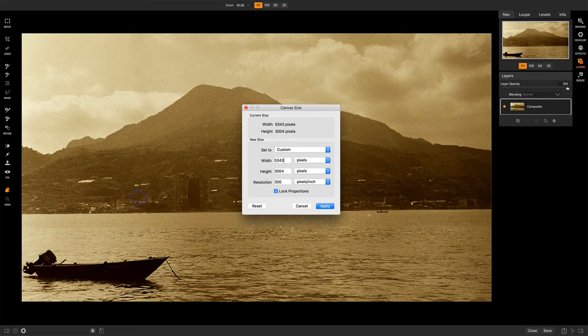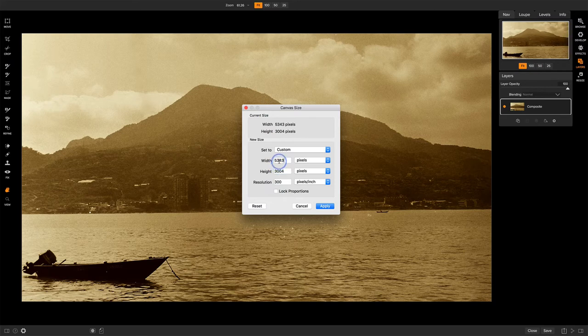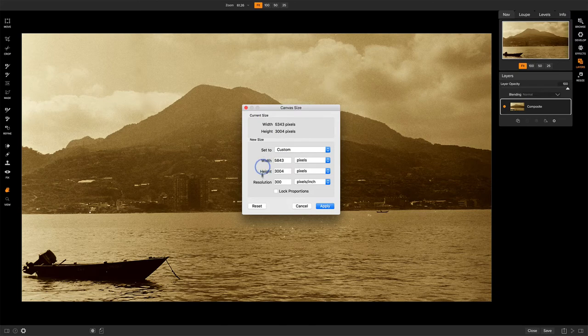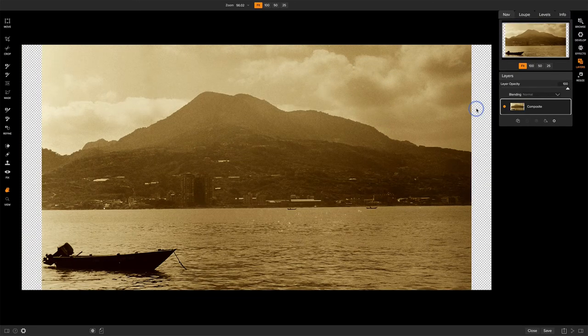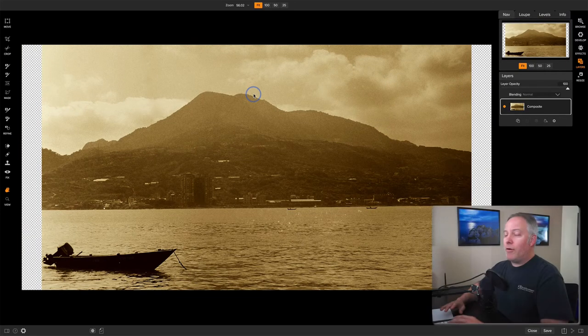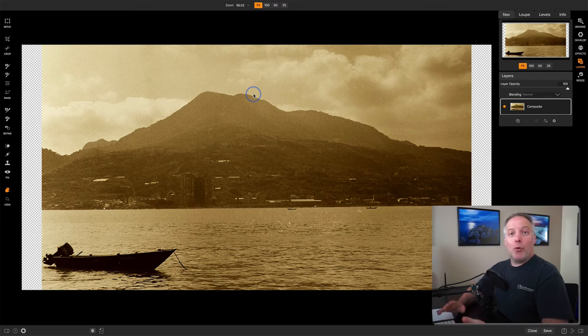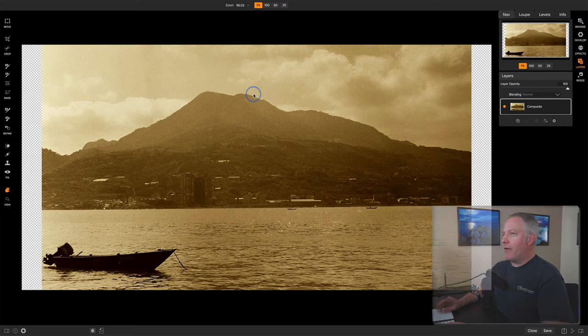So I'll turn off the lock proportions because I just want to change the width of my canvas. Let's add maybe 500 more pixels. I'll make that 5843 and press apply. Now I have space on either side of the photo. I have more room to work. My canvas is bigger now.